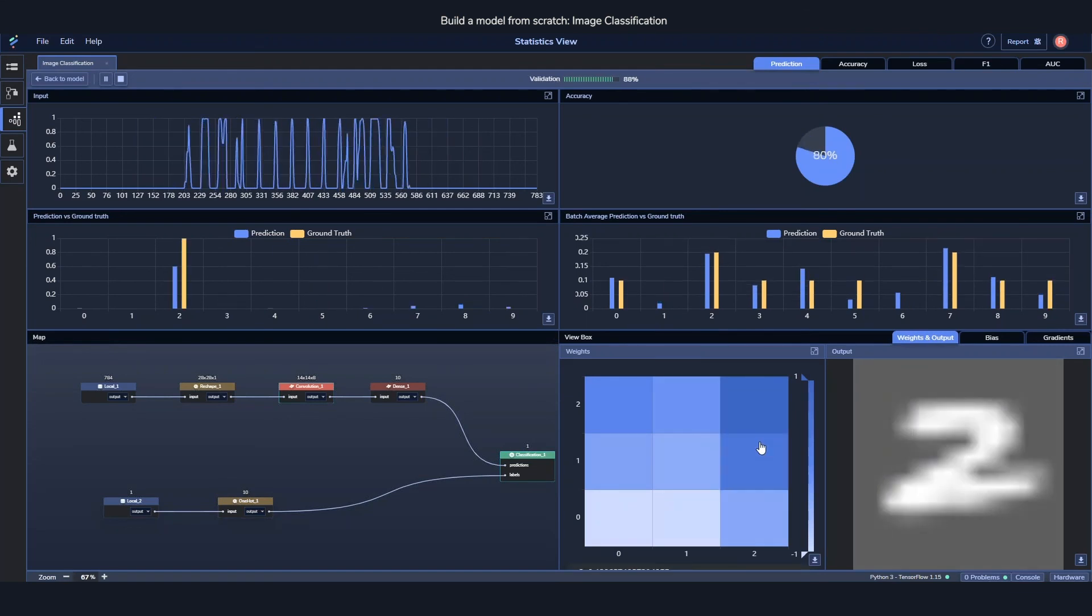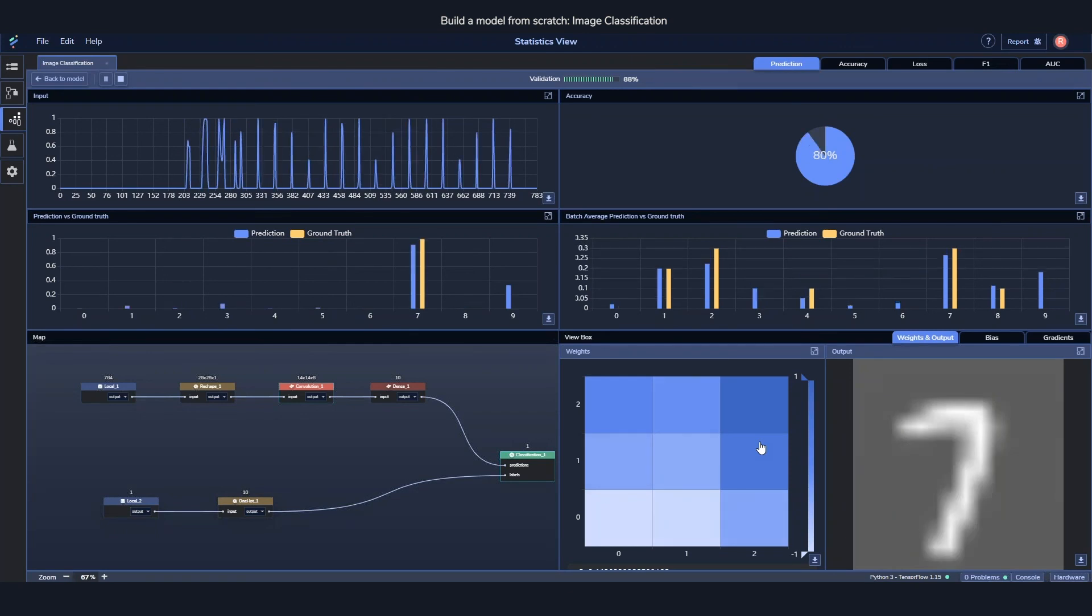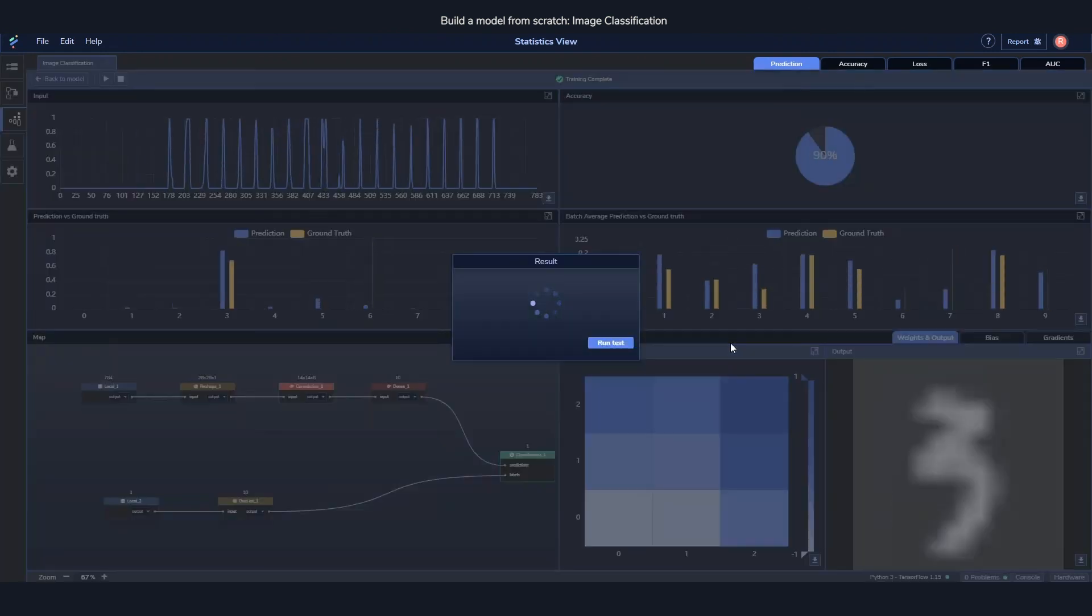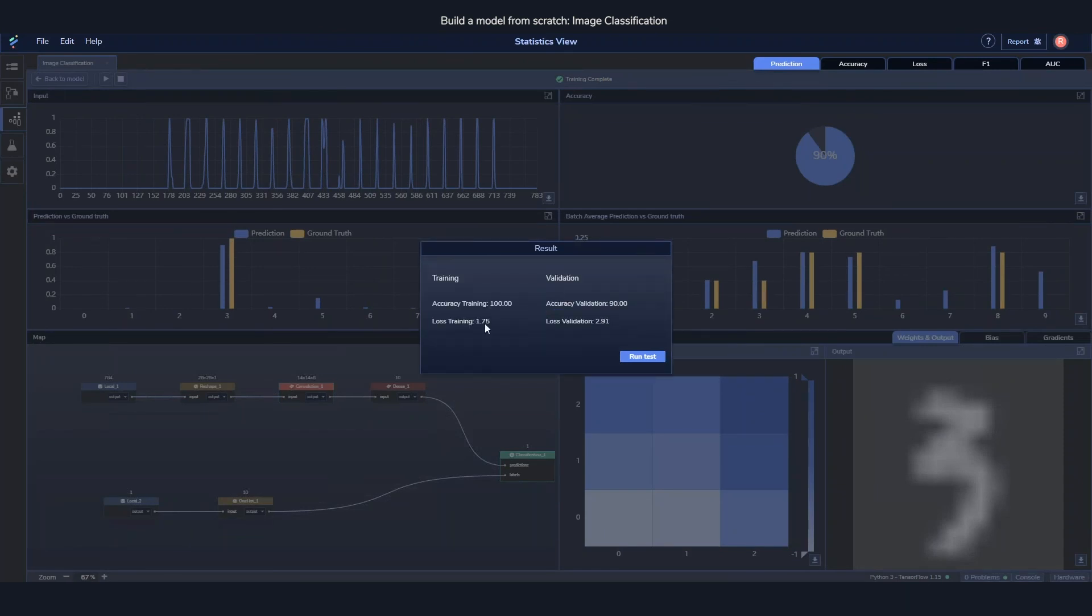As soon as training is done, you'll get a little pop-up saying how well it went, which we'll see in a second now. There we go. So you get a little summary of how well the training went, and after that you can start running the tests.